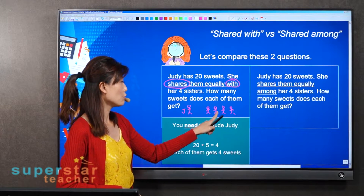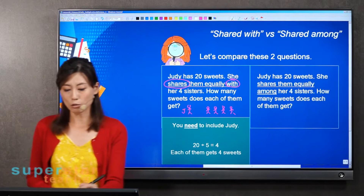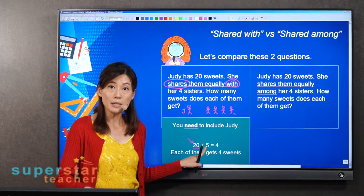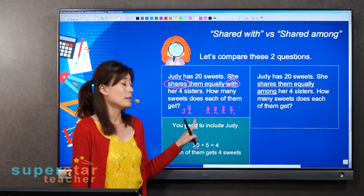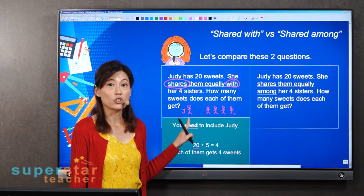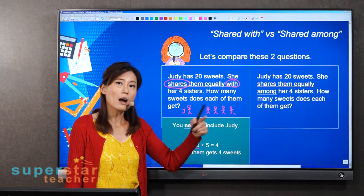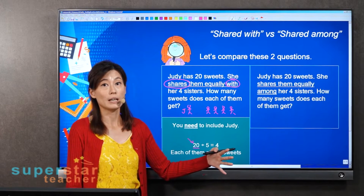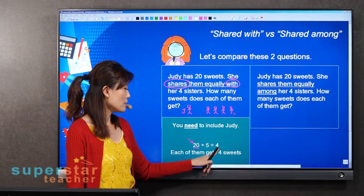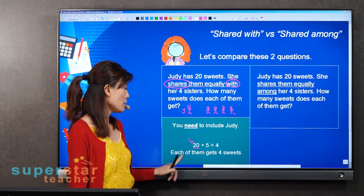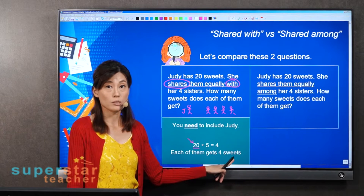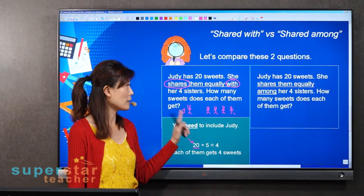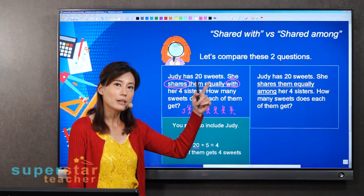So whenever you see 'share with,' you must include the person who is giving or sharing — meaning you have to include Judy. That means there are five people. So you take the 20 sweets divided by five people, and each of them gets four sweets. Five times four is 20. So each of them gets four sweets.